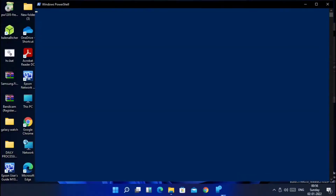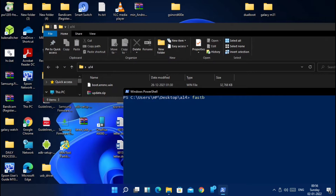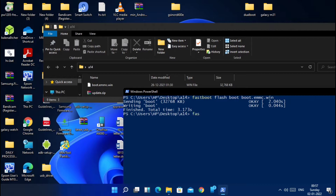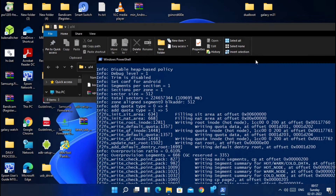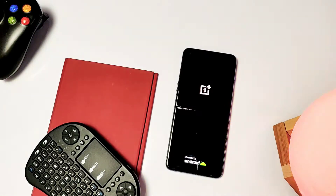Download the boot.emmc file given in the video description and place it in a folder on your PC. Open CMD in the same folder where you placed that stock boot image emmc file of OxygenOS A15. Type the fastboot command: `fastboot flash boot boot.emmc.win` and hit Enter. Now type the next command: `fastboot -w` — this will erase all data.